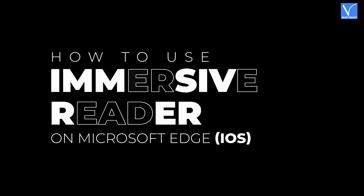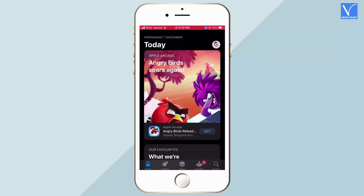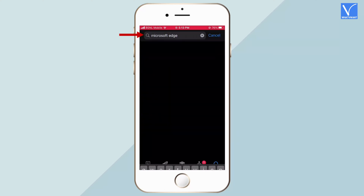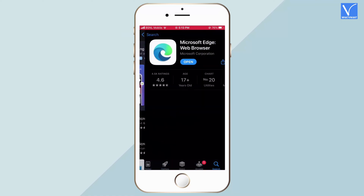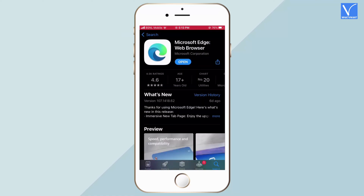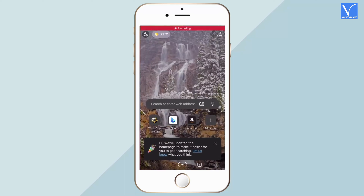How to use immersive reader on Microsoft Edge for iOS. Launch the App Store on your iOS device, search for Microsoft Edge, and select the application from the search results. Download and install the application, then tap on open to launch it.